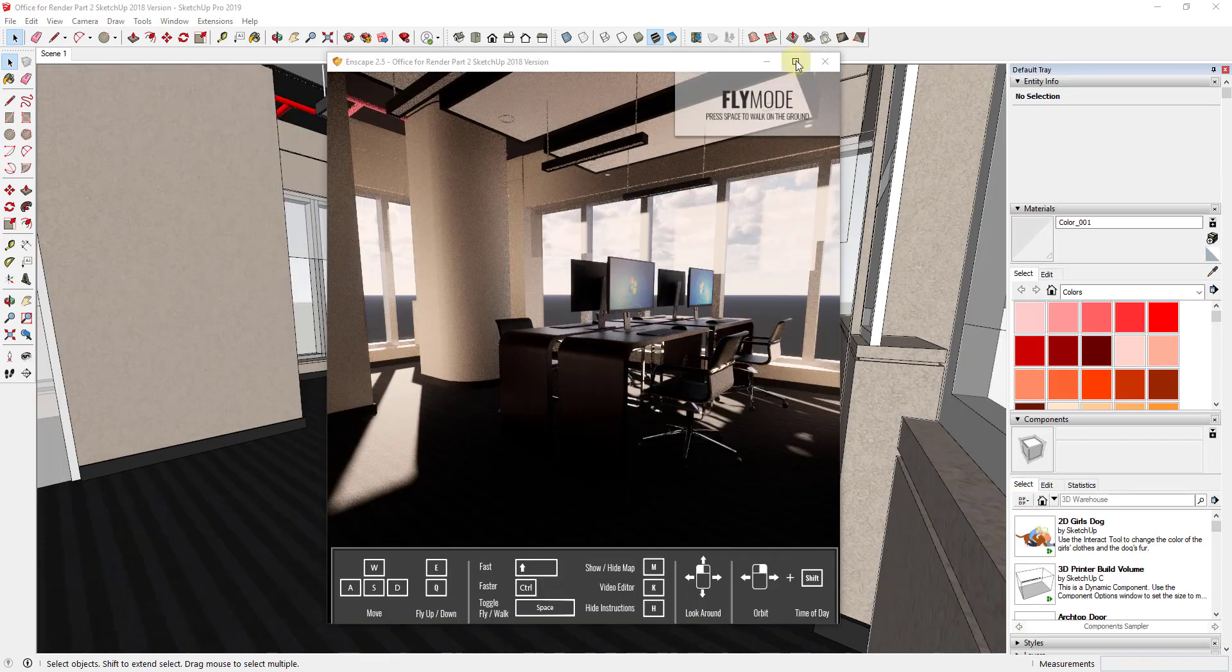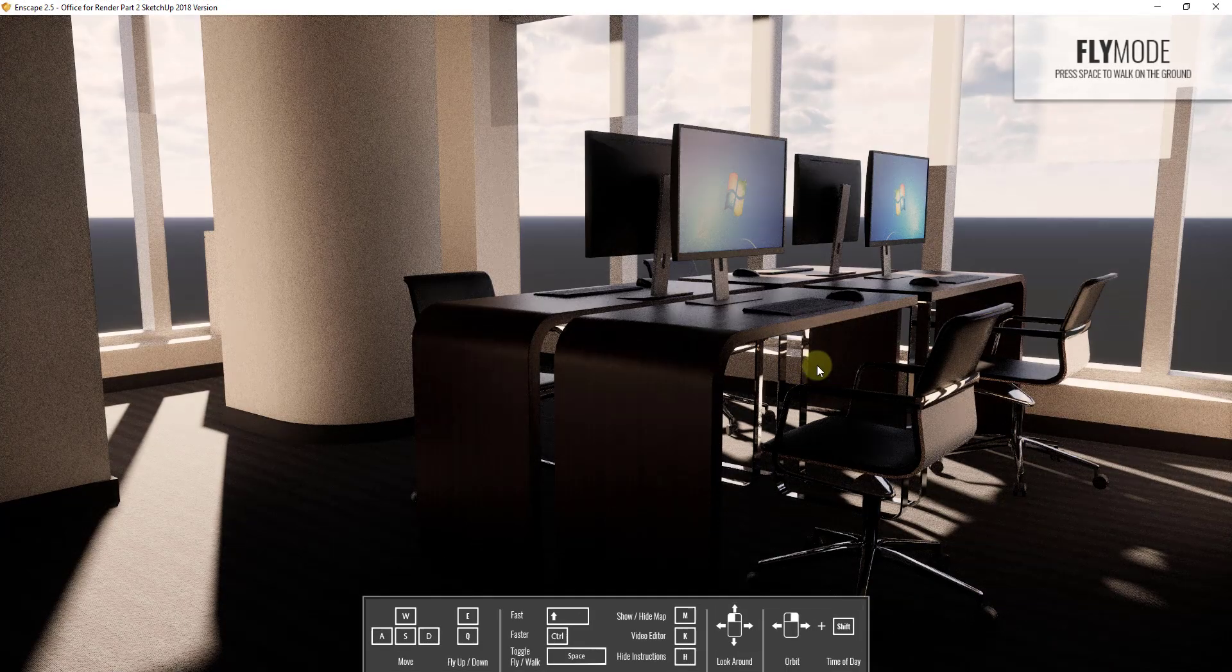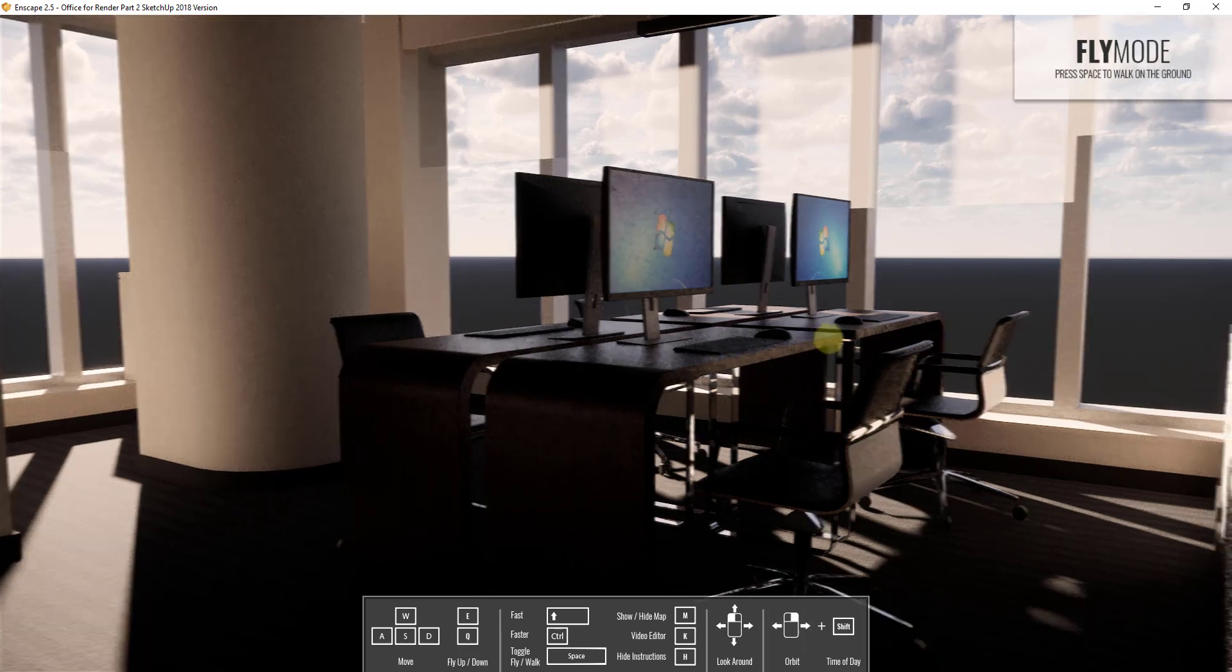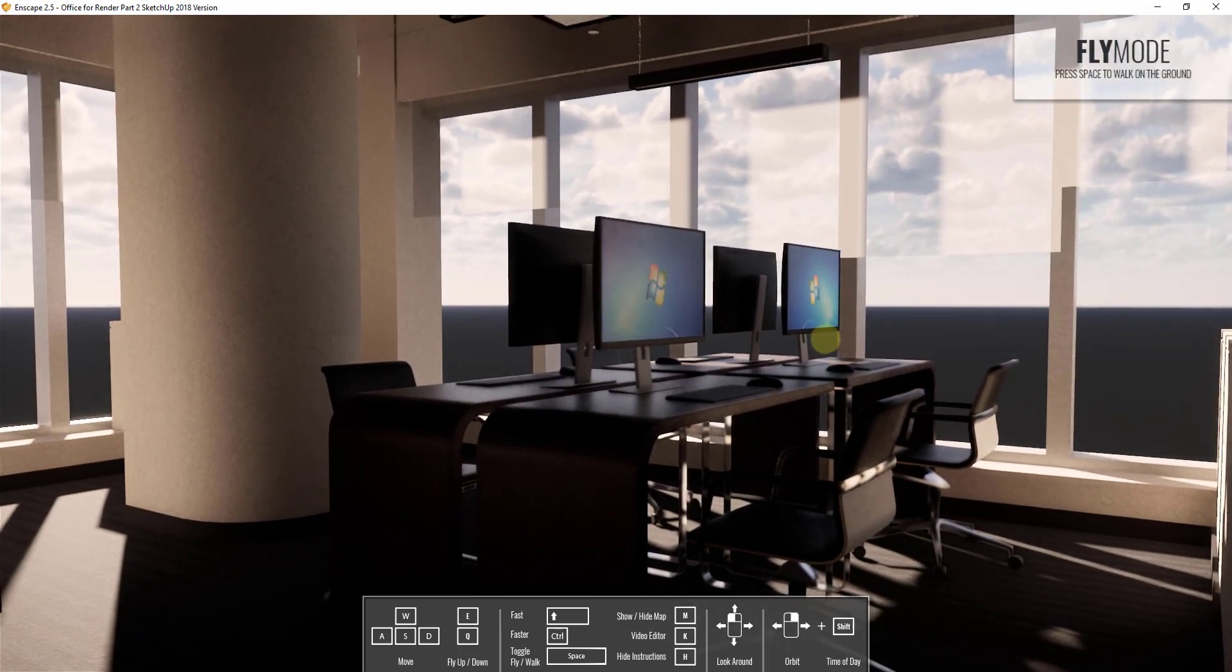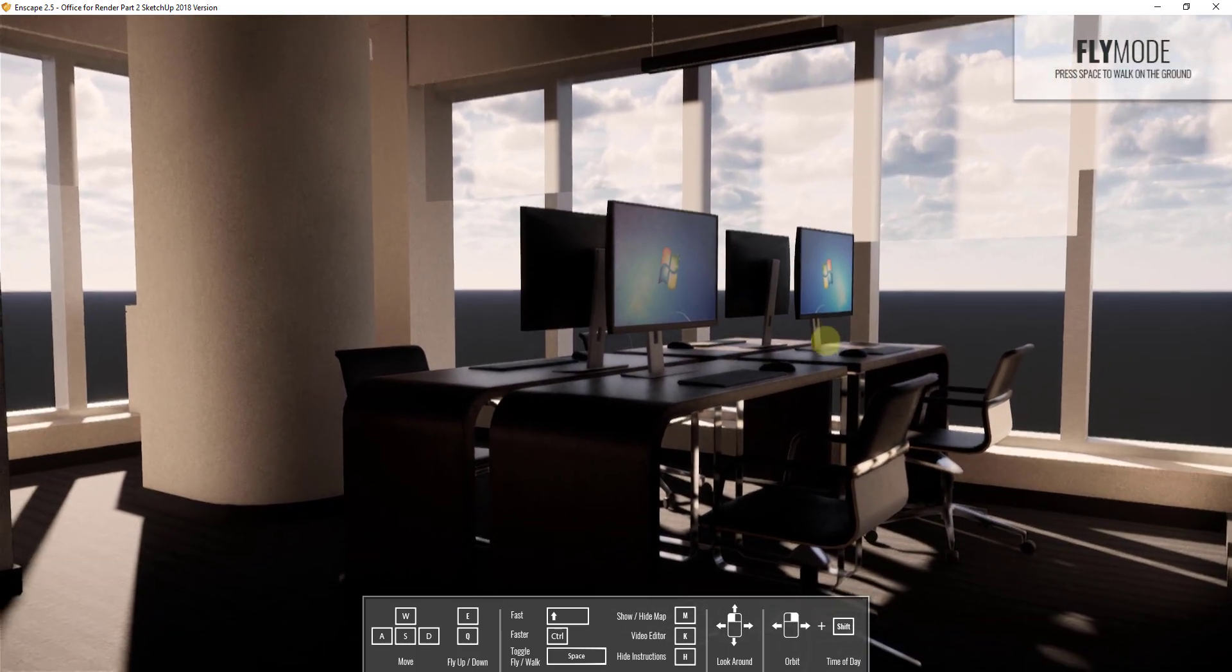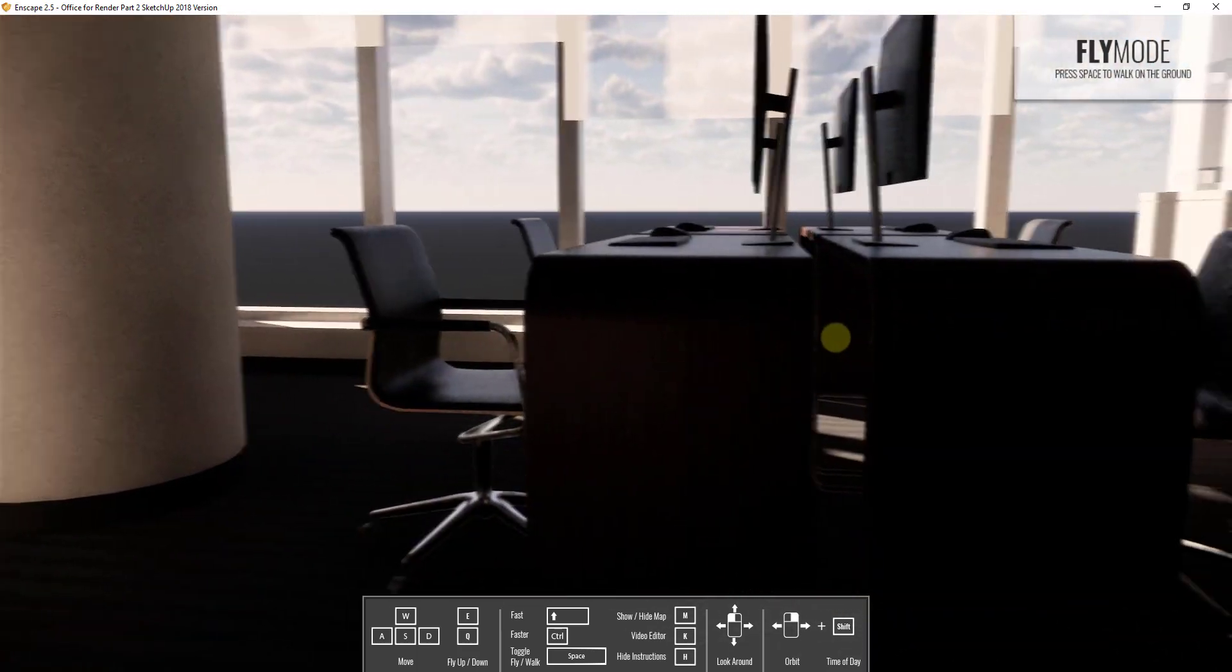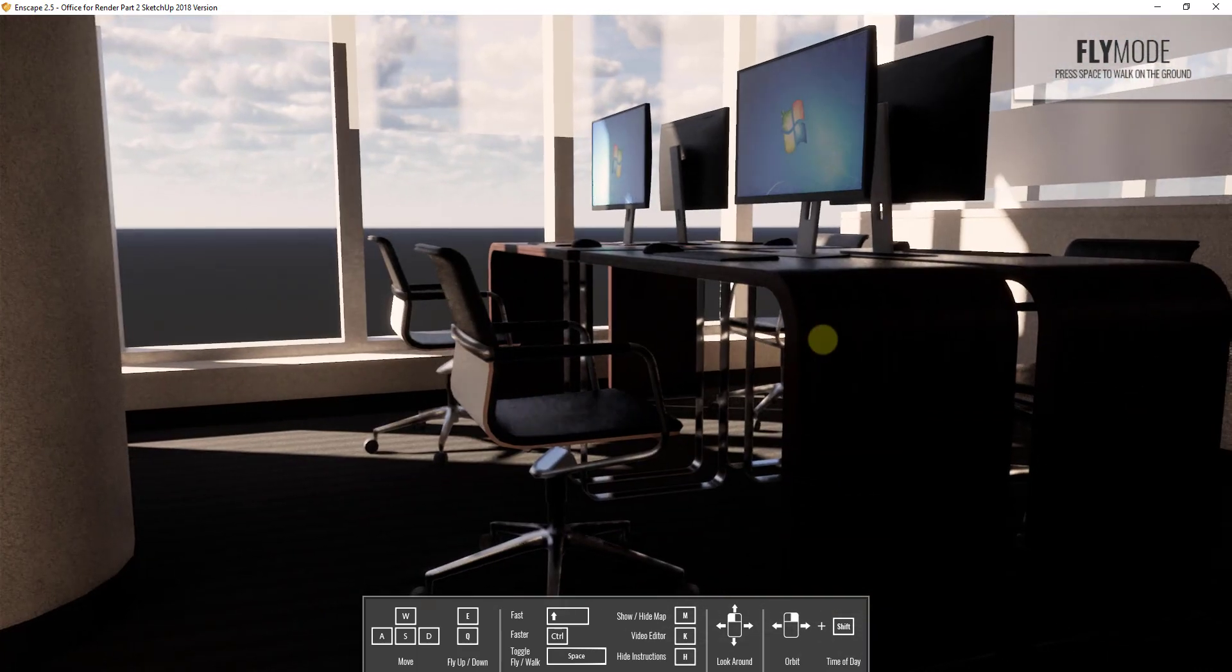Alright. So if we take a look at this, you can see how this Enscape office stuff is coming in. It looks a lot more realistic than the stuff that we had in here before. So you can see how it loads things like the screens really nicely and the materials on the different furniture and stuff.